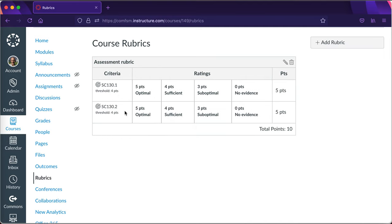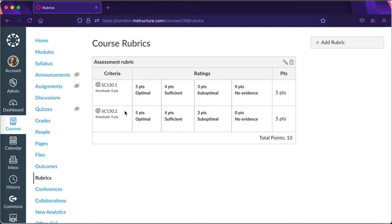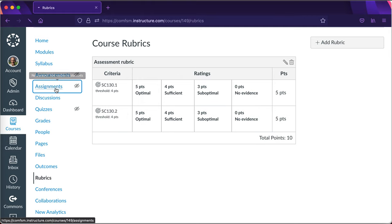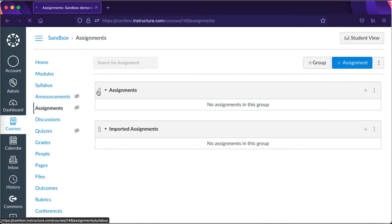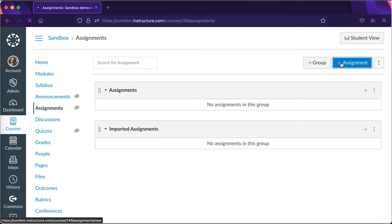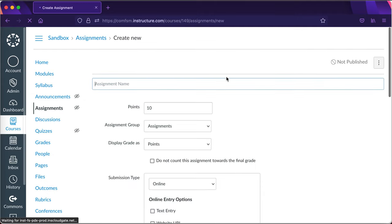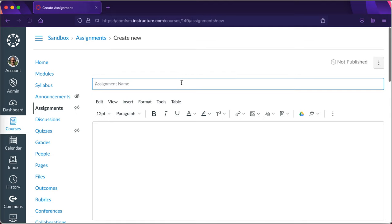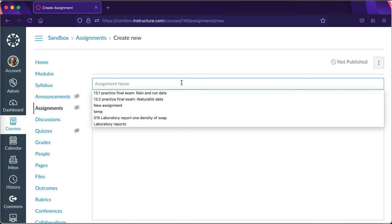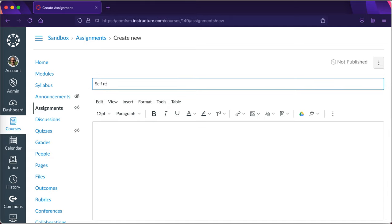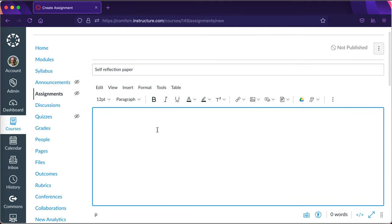Then I set up the assignment that I'll be collecting in class. To do that I'll go to add assignment. Here on the assignment screen this will be some sort of in-class assignment. It might be some self-reflection paper or something else I'm collecting in class.